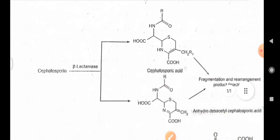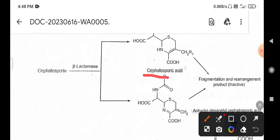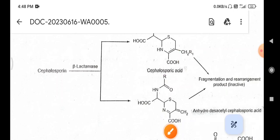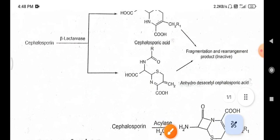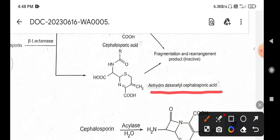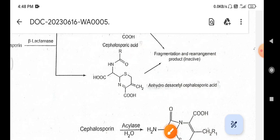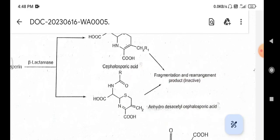The hydrolysis leads to the formation of cephalosporic acid, in which the acetyl group is still present. Another product formed by the opening of the beta-lactam ring is anhydrodeacetyl cephalosporic acid, in which the acetyl group is removed. Both of these products can lead to further fragmentation and rearrangement to produce inactive products.